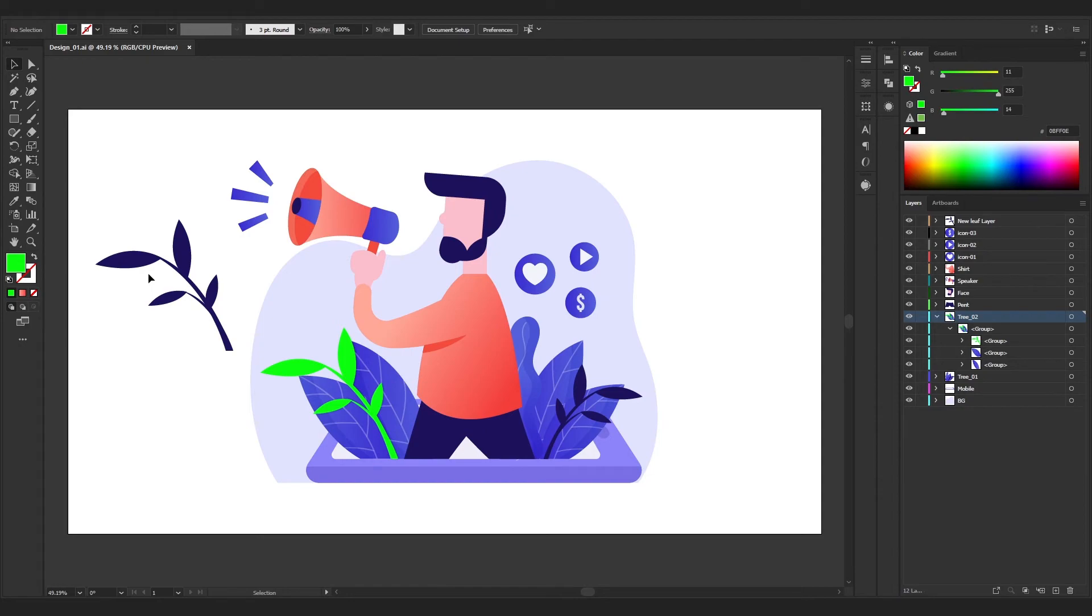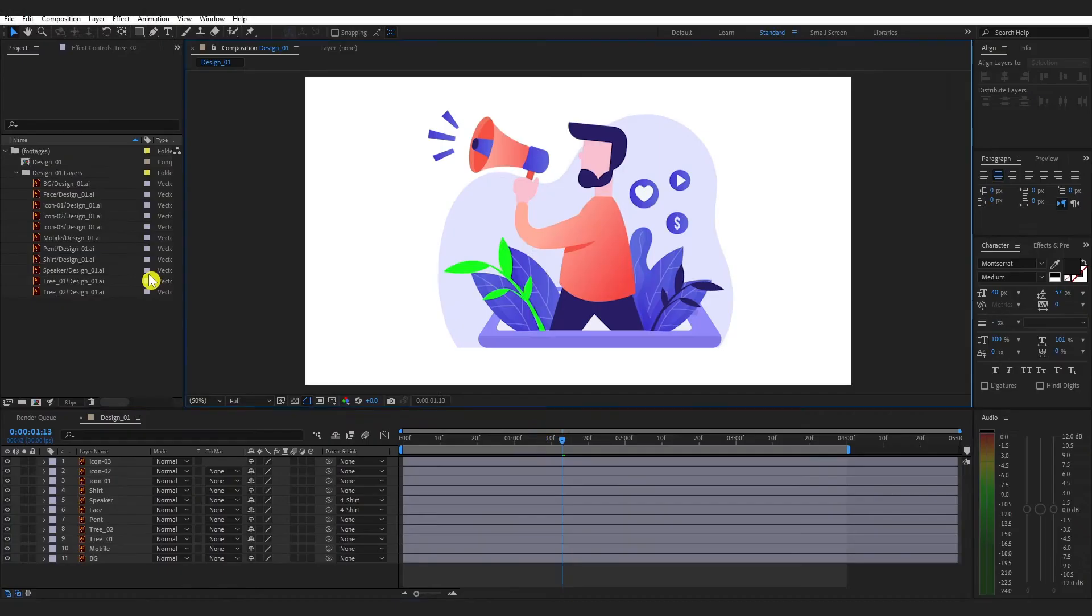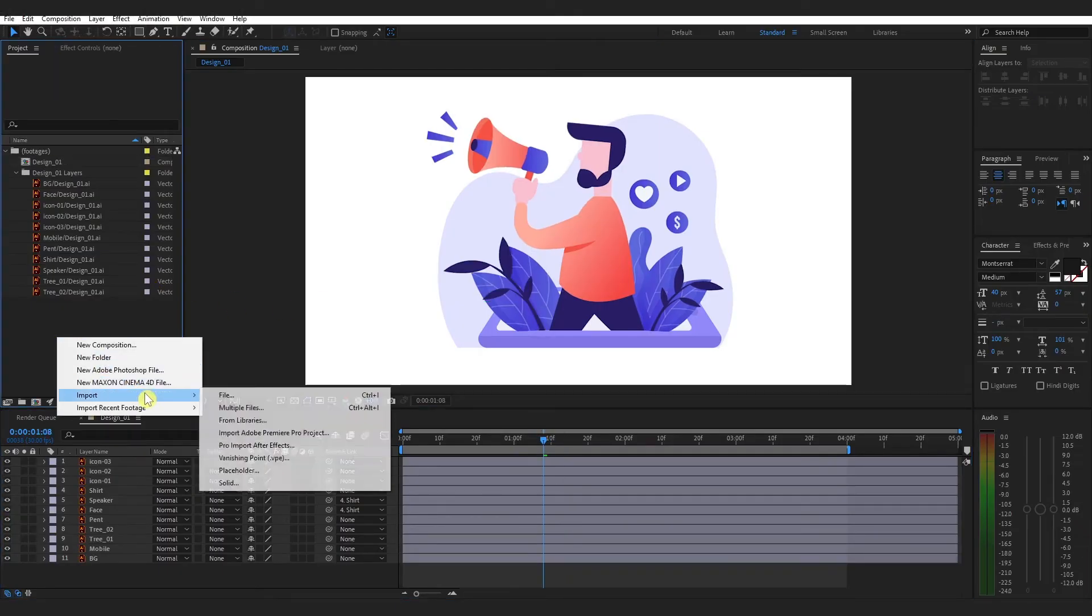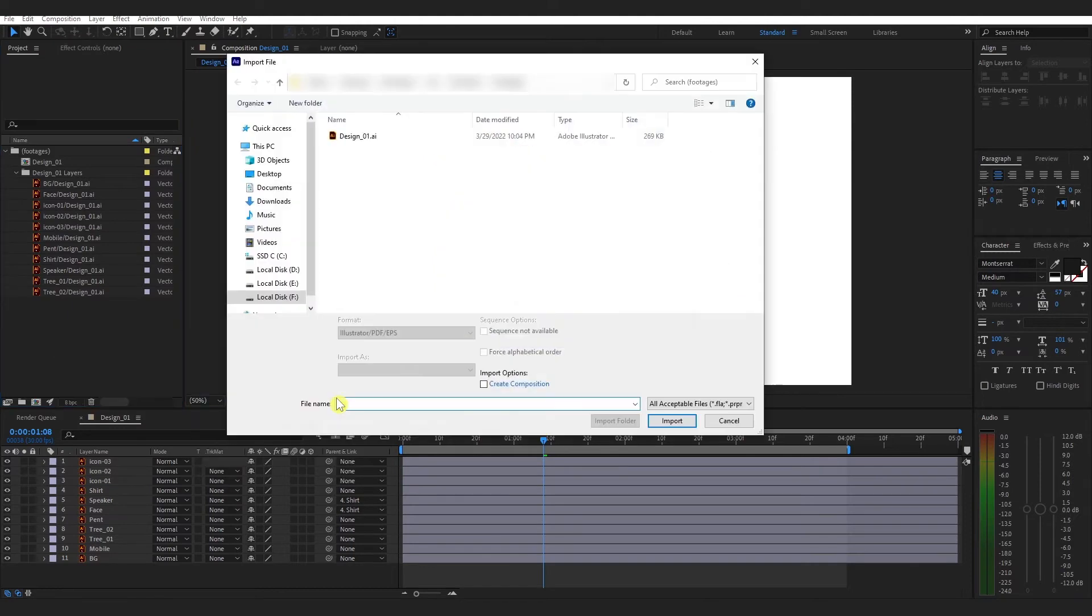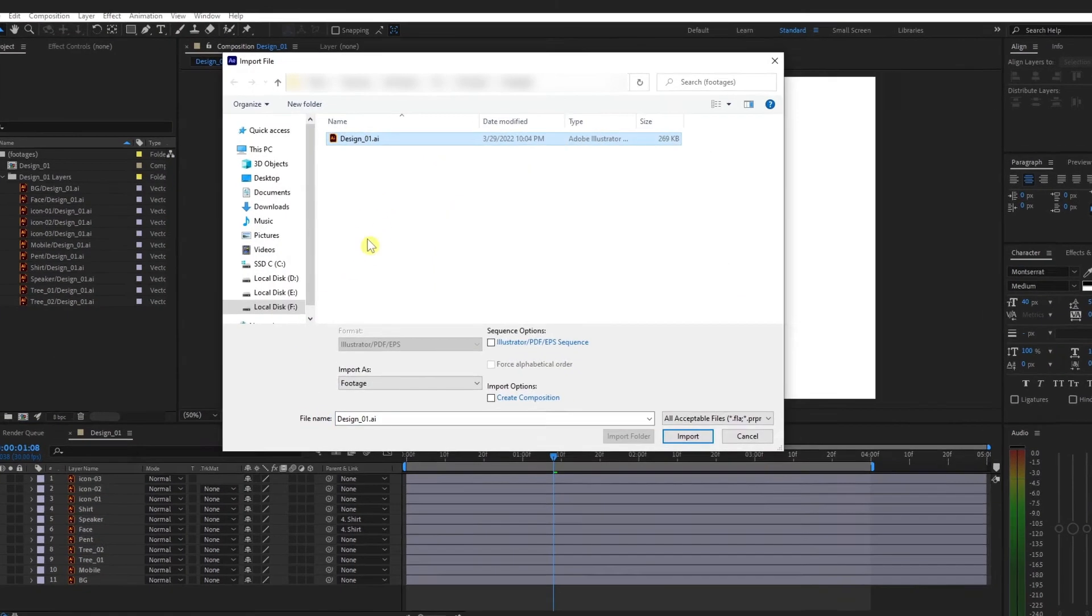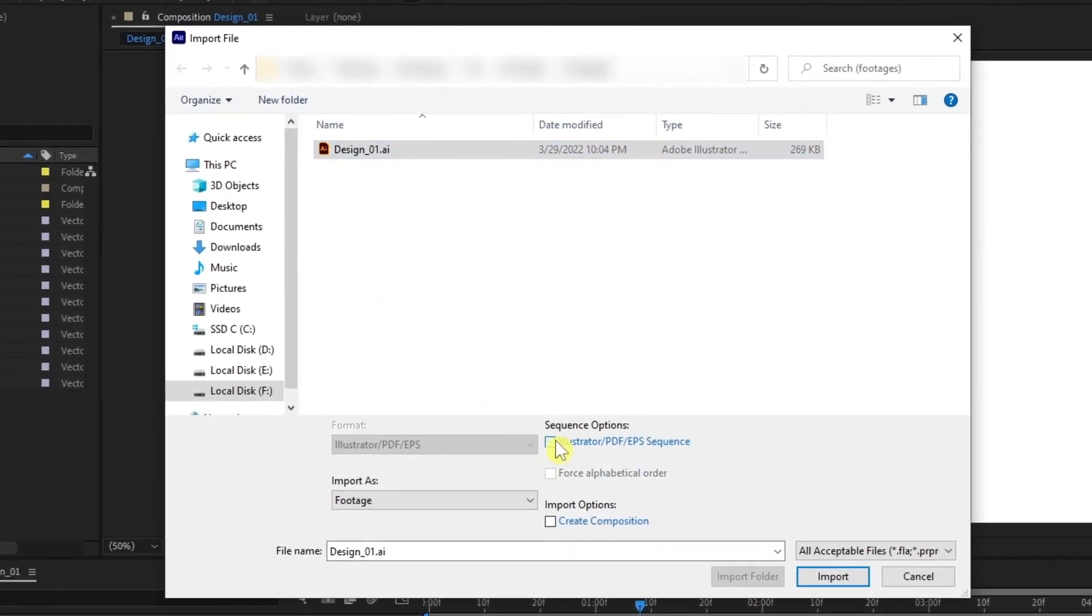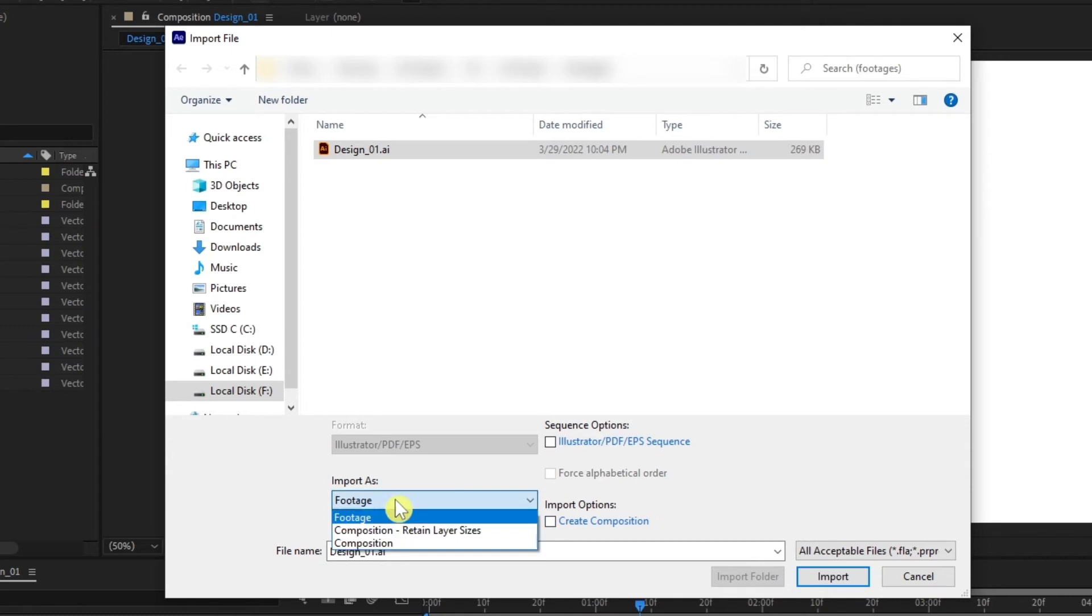So let's import that same file again. Just right-click here, Import, File. Select that AI file. Here are some settings that you need to understand. Do uncheck these two options. Select Footage and click OK.